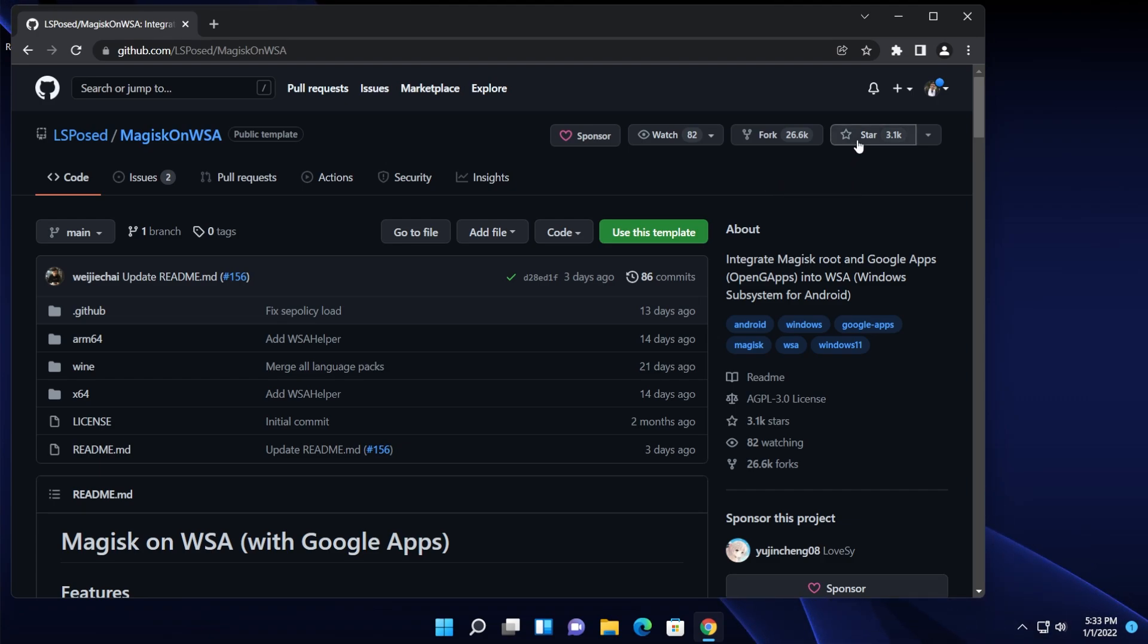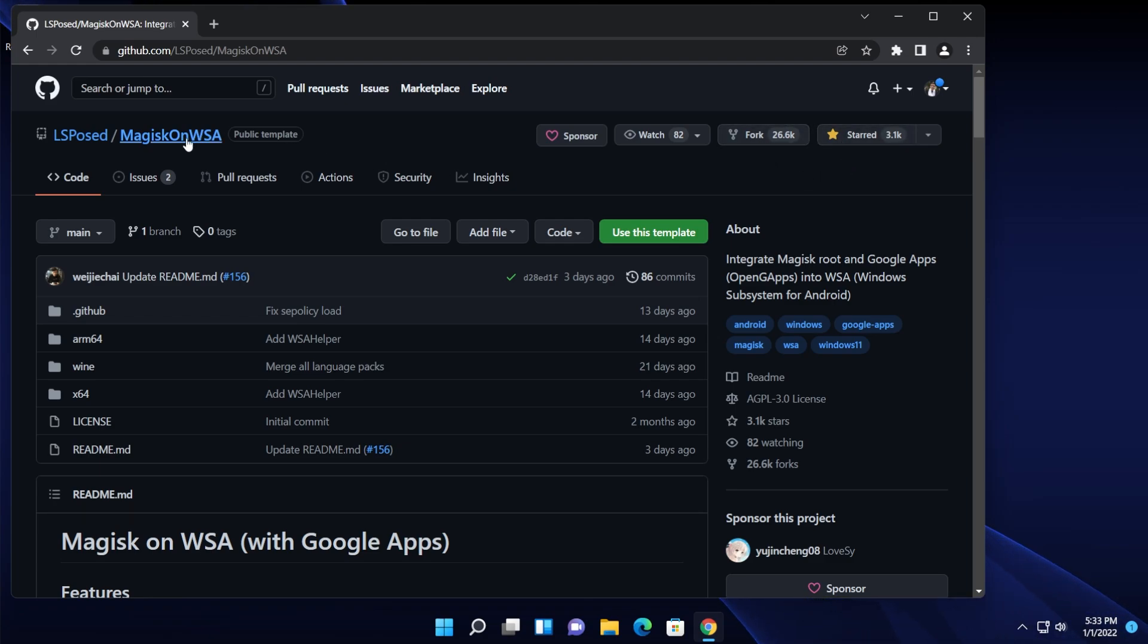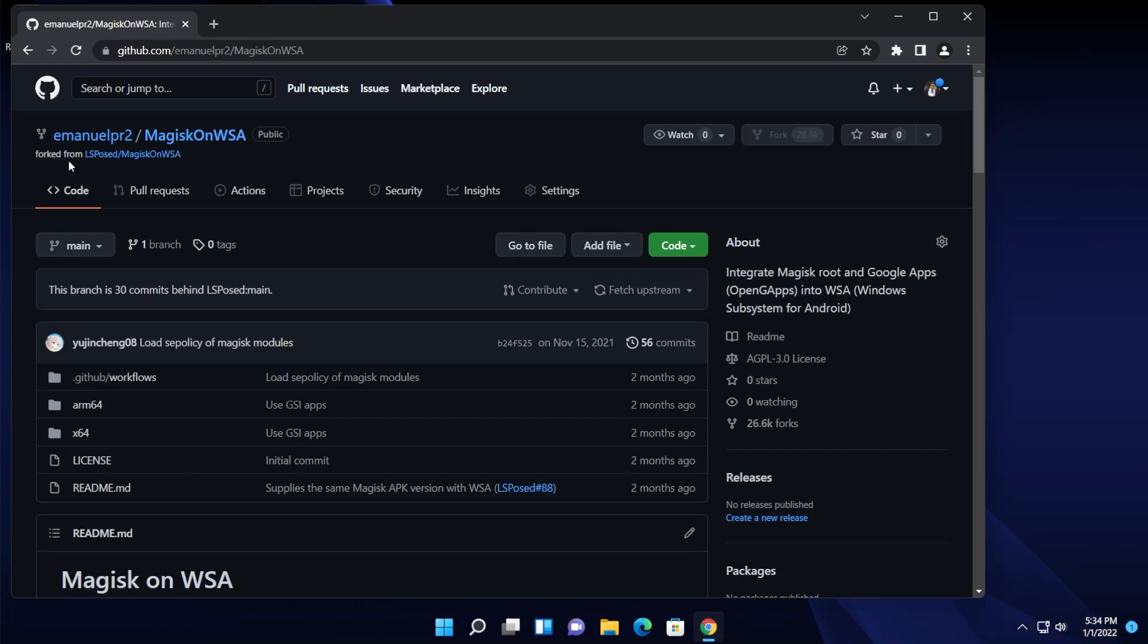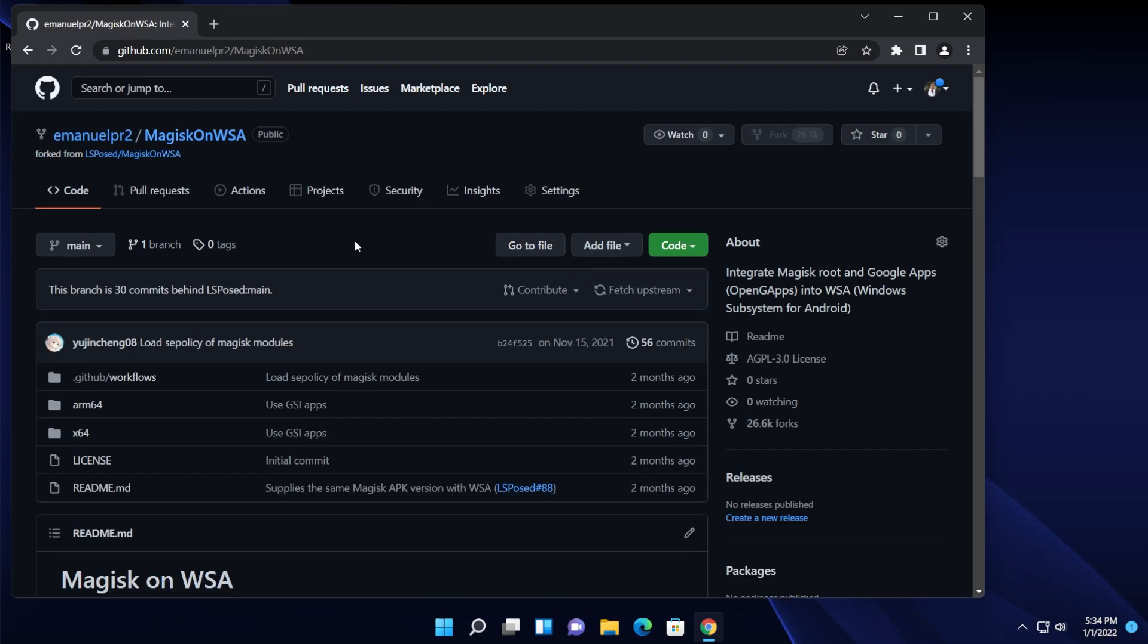Now let's begin with the process. First of all, I strongly recommend you to star this GitHub repository and then we're going to click on fork to copy this repository into our GitHub account. And from there we're going to move on. So let's click on fork and as you can see we now successfully forked the GitHub repository.